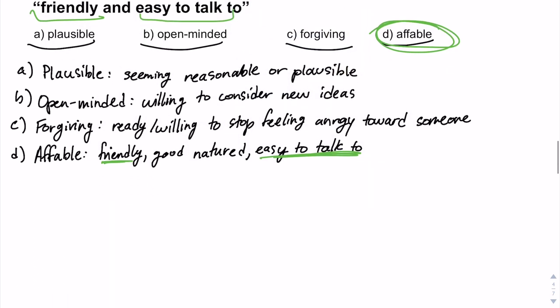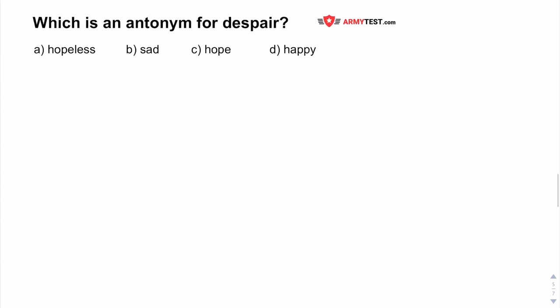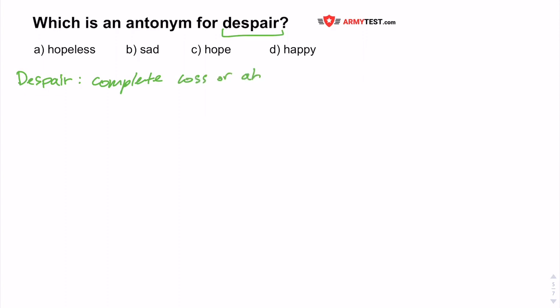Moving on to the last question: which is an antonym for despair? An antonym is the opposite meaning of a word. Just like in all the questions before, you want to start by defining the word they give you. Despair has a negative connotation — it means the complete loss or absence of hope.